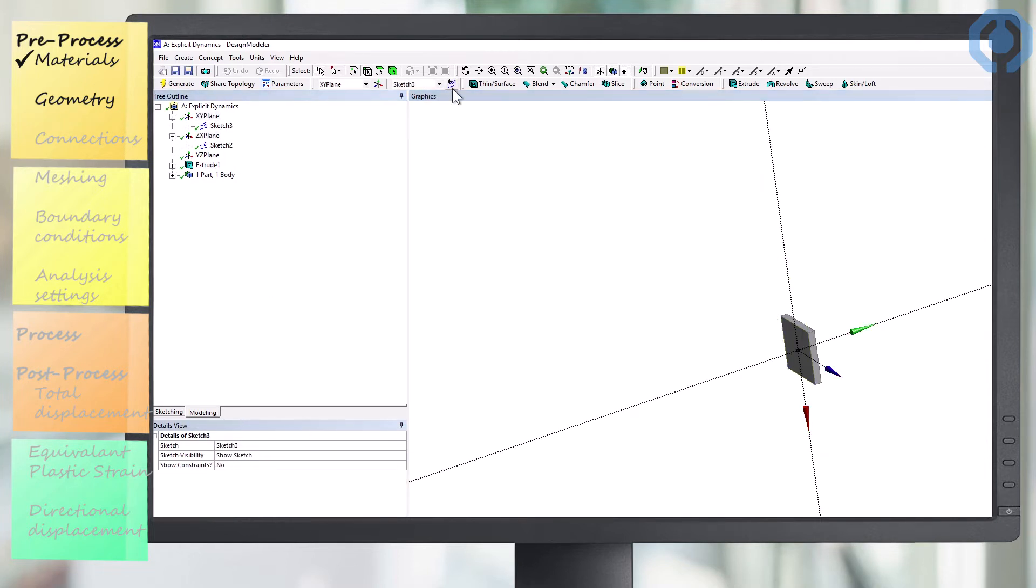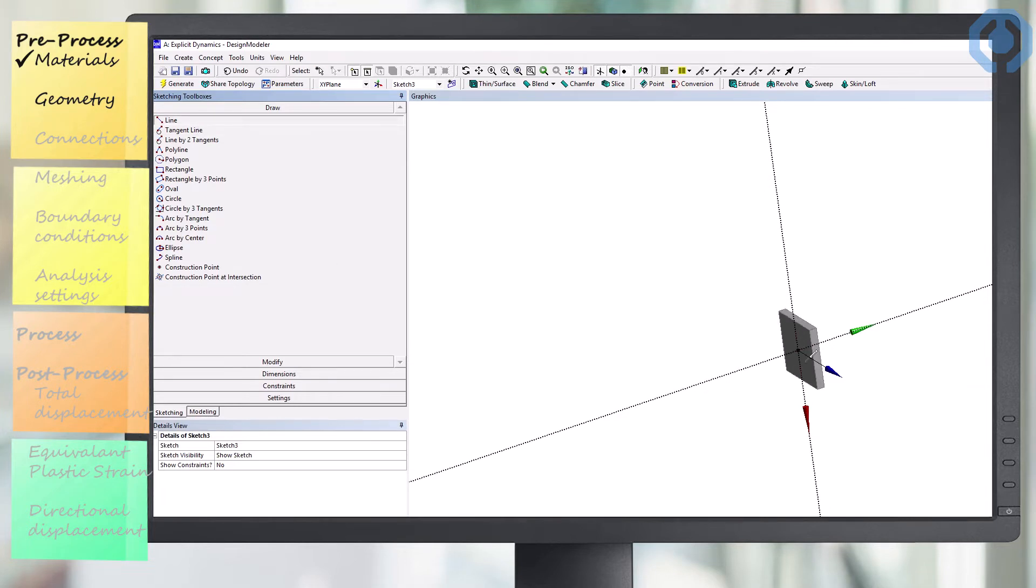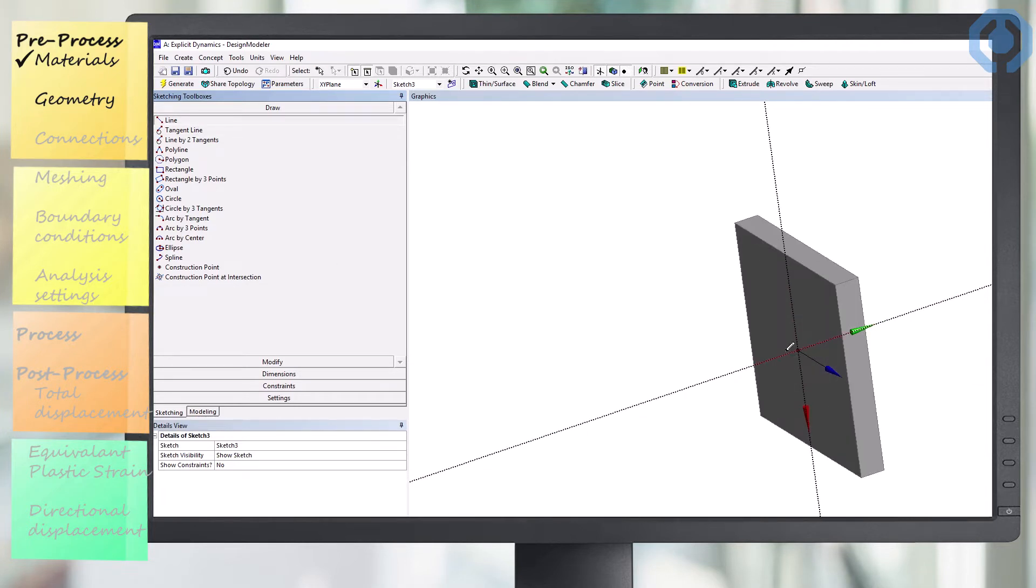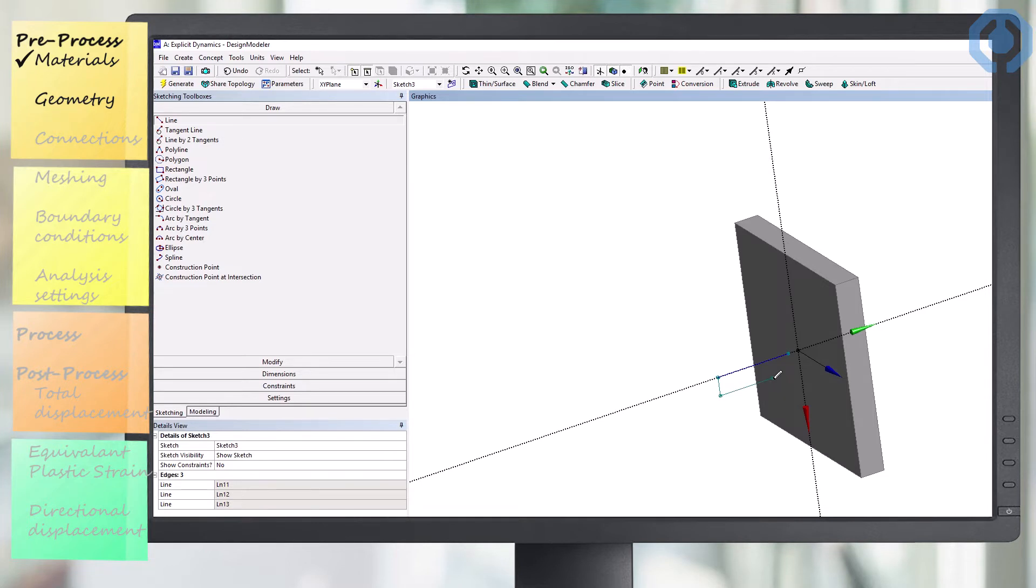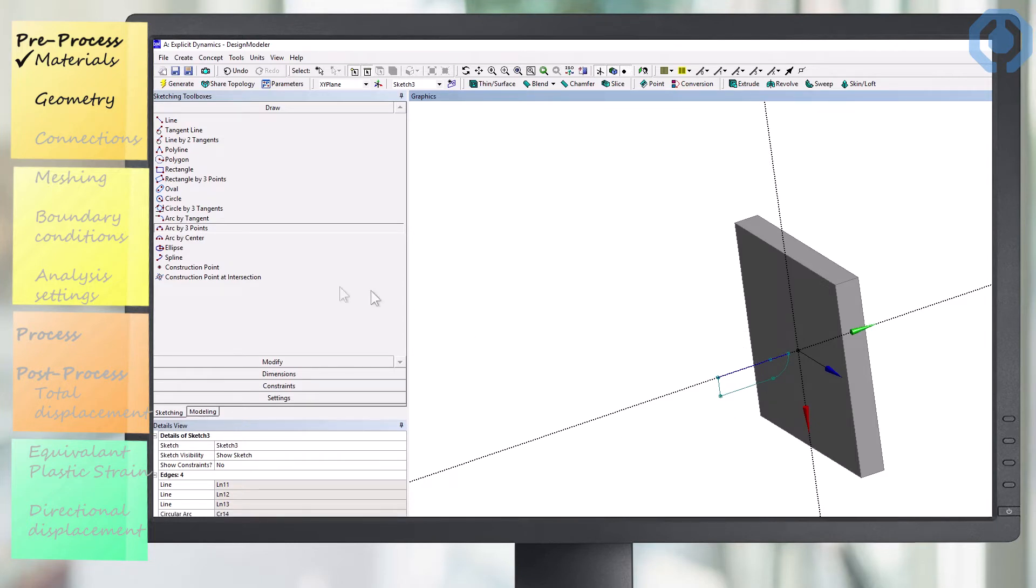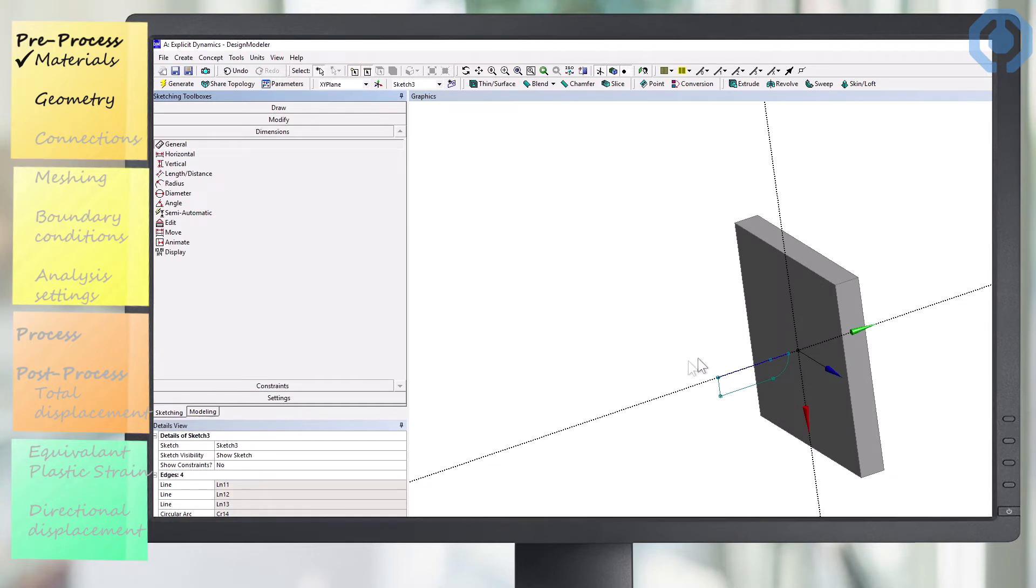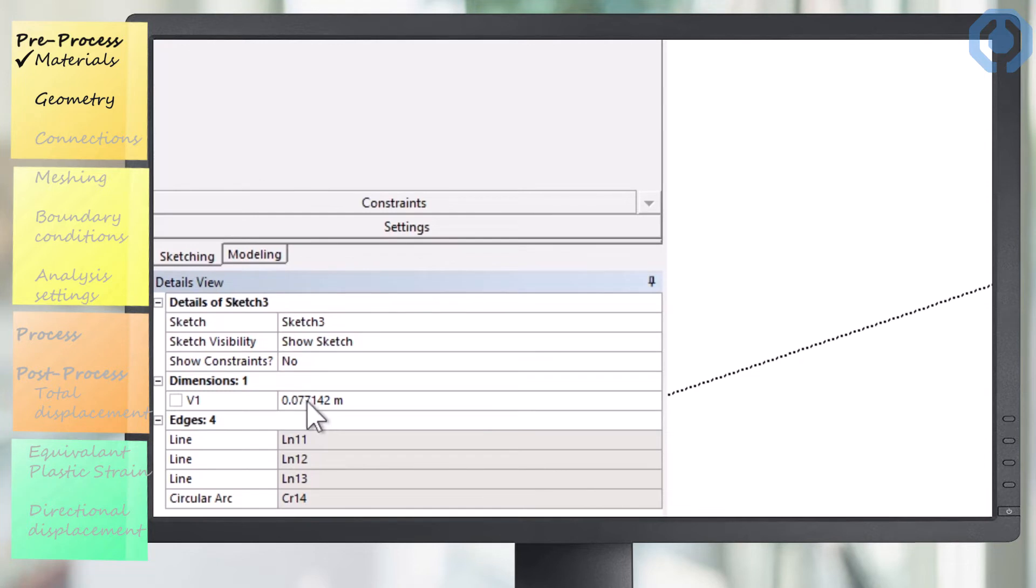The next step is to create a two-dimensional design for the bullet. For this purpose, as you can see, we use lines and an arc to draw half of the bullet. Dimensions of this design are taken from a real example of a caliber .22 bullet.